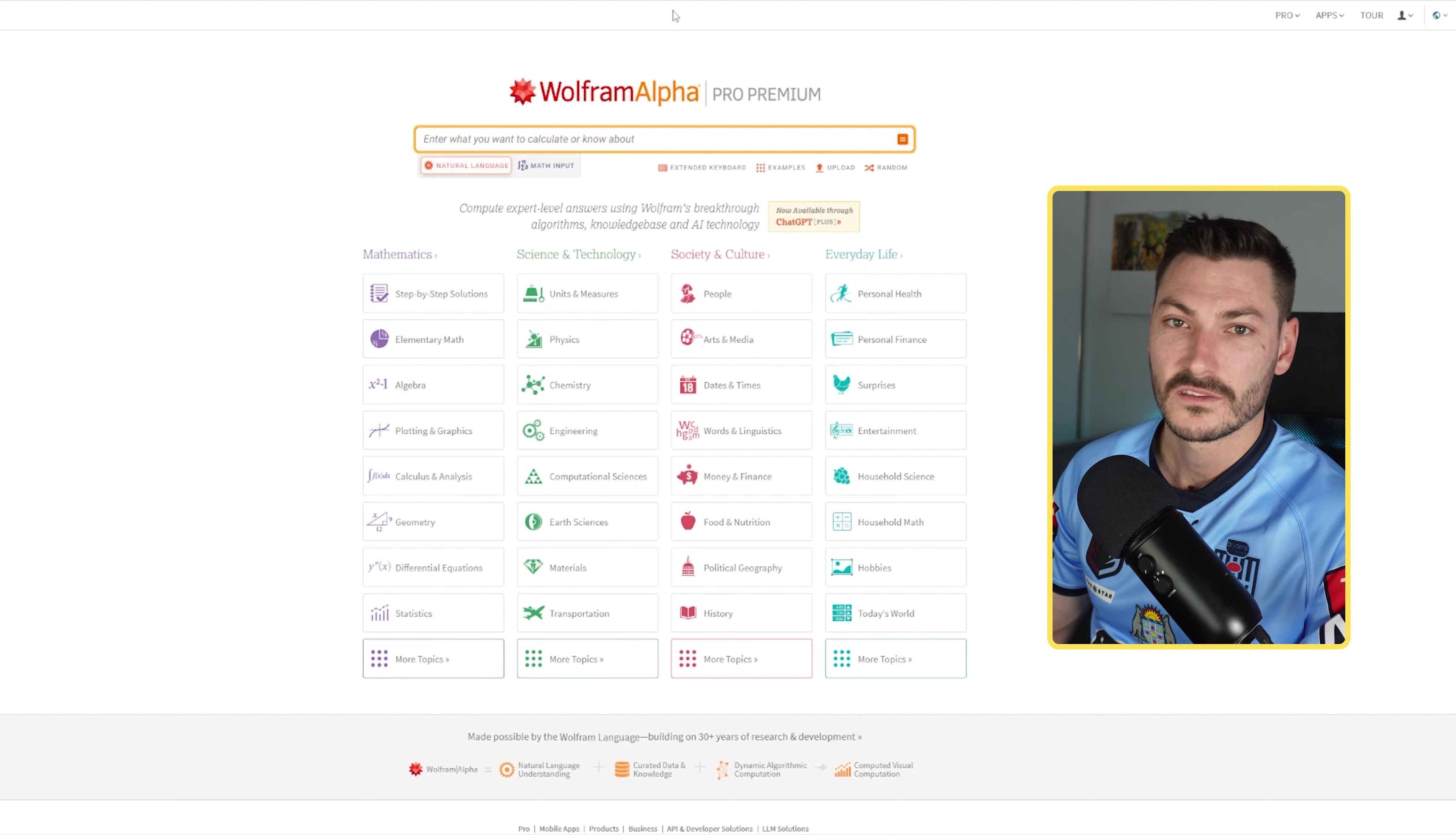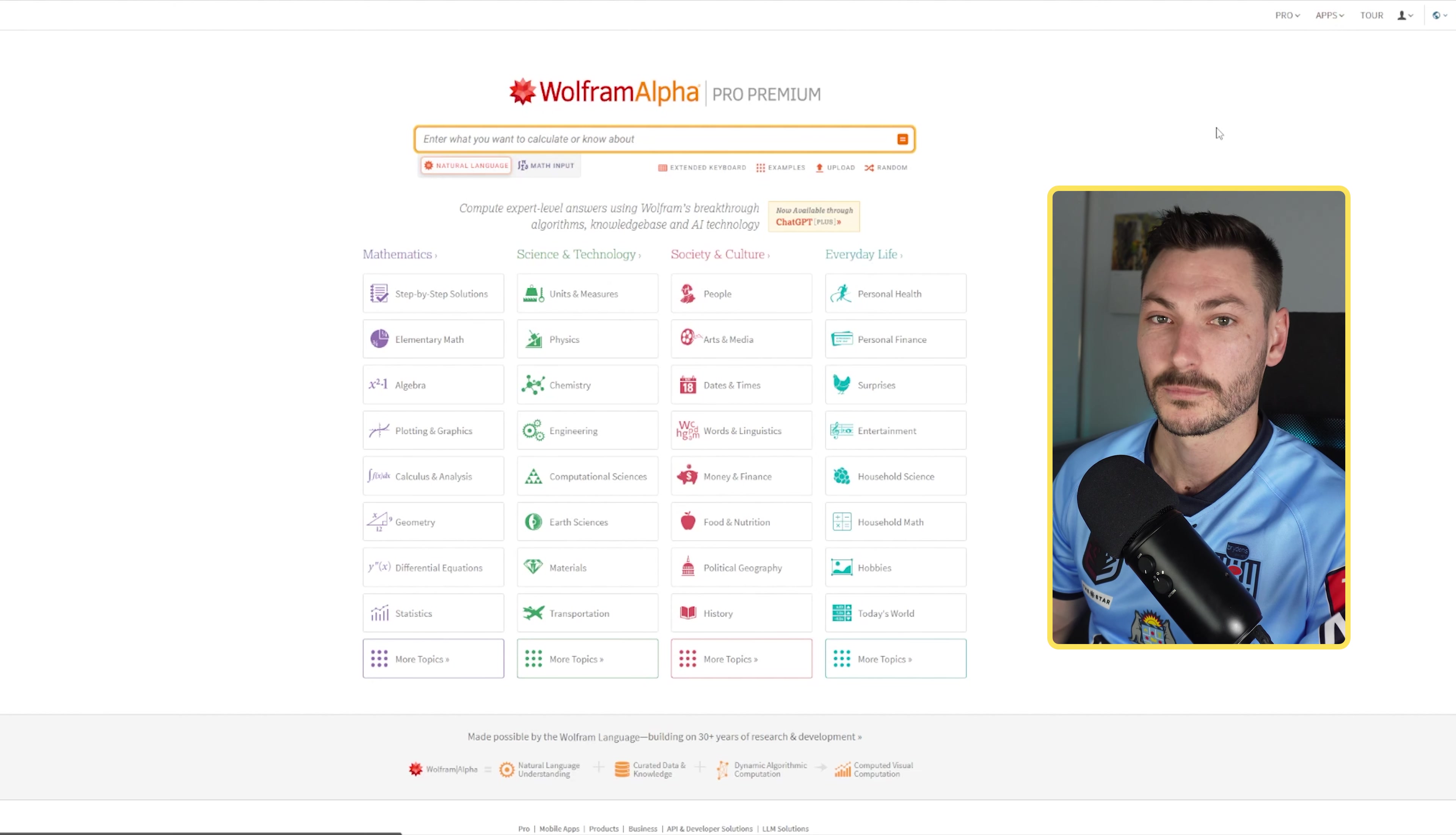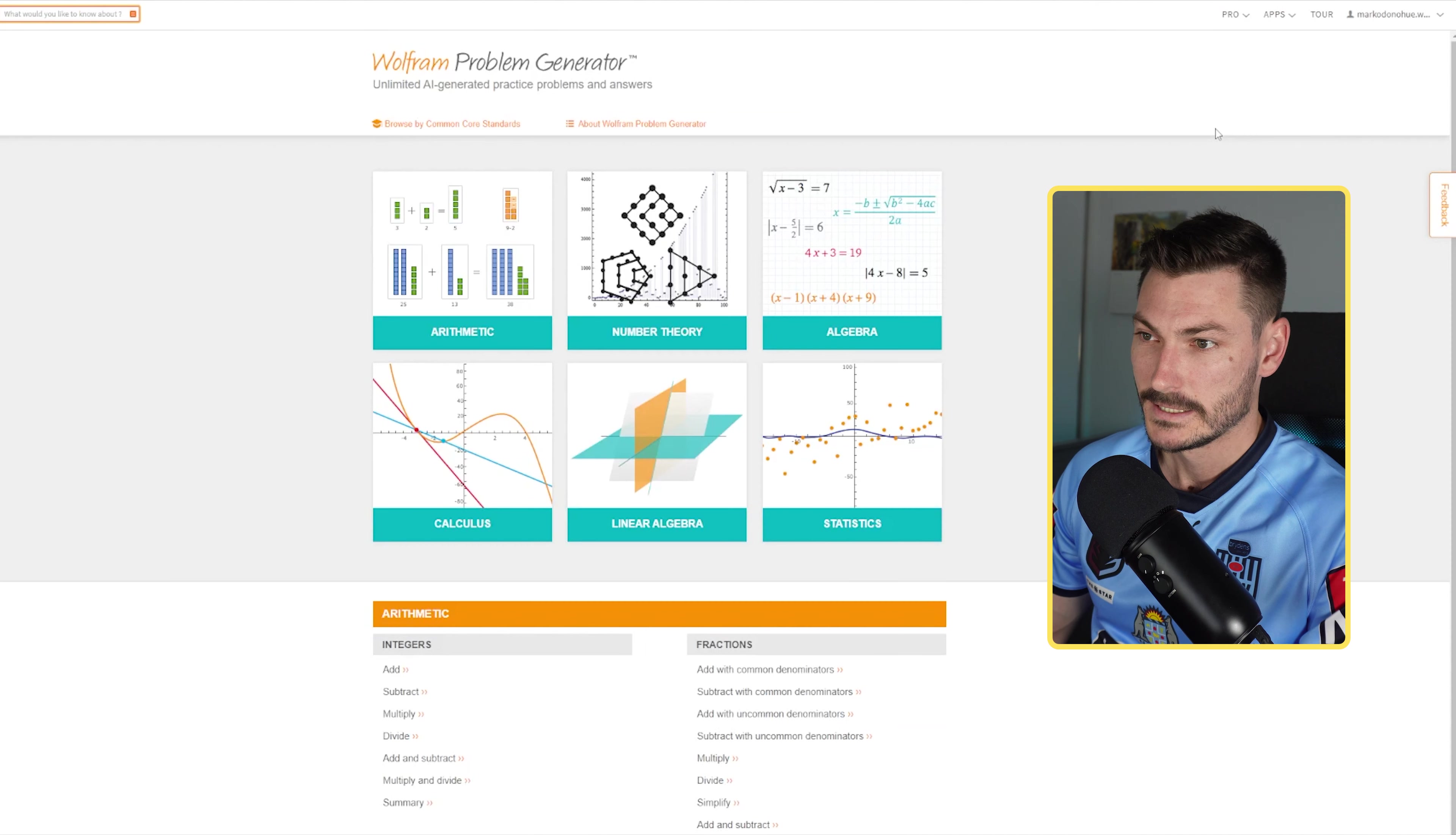First things first, this is the main page of Wolfram Alpha. I'm going to click on Apps here and go to the Problem Generator, which is what we're going to explore today. The Problem Generator generates a bunch of problems for a specific topic.